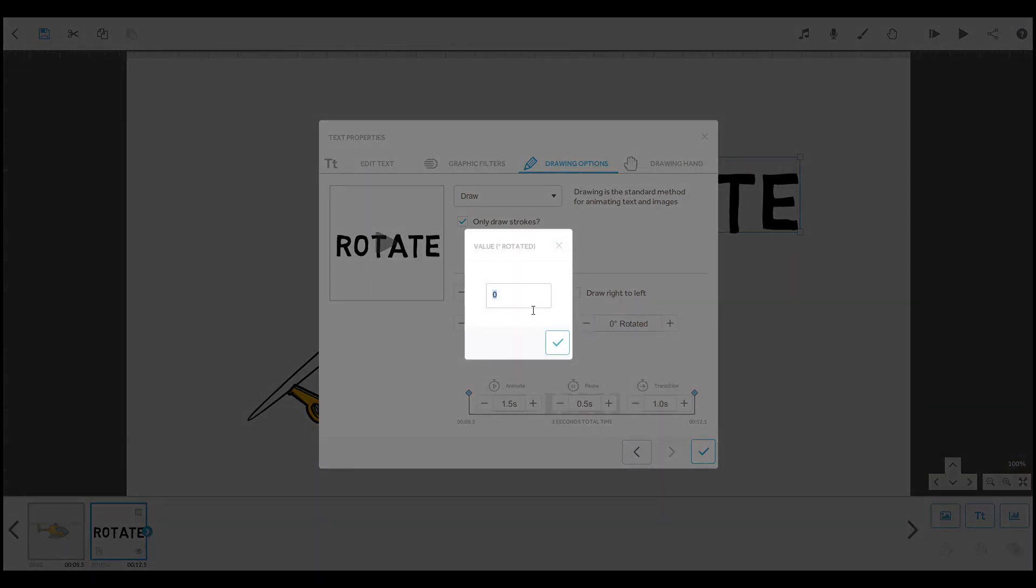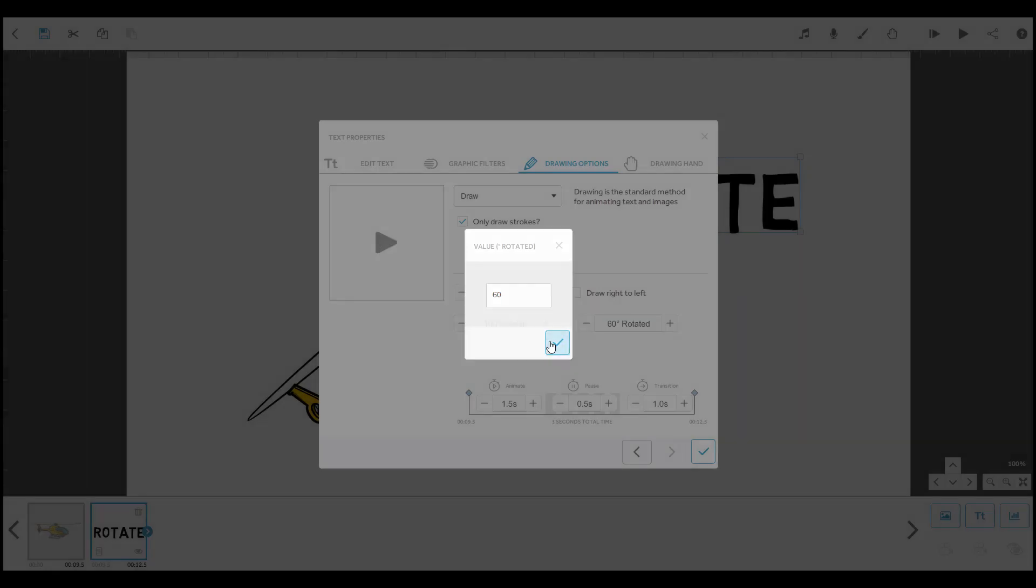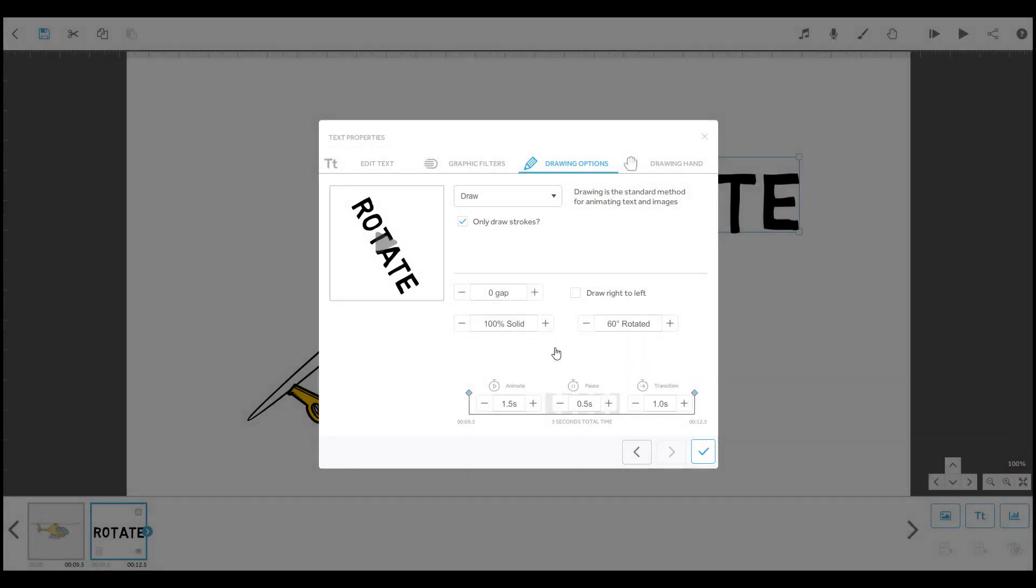Here you can type in any value from minus 36,000 to 36,000 degrees. Click on this tick to confirm the value and you can now see the rotated element in the preview window.